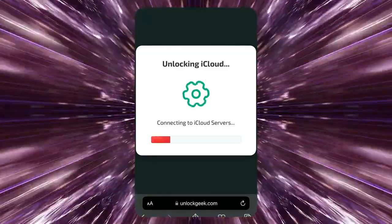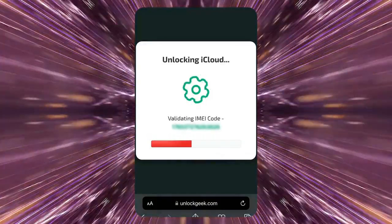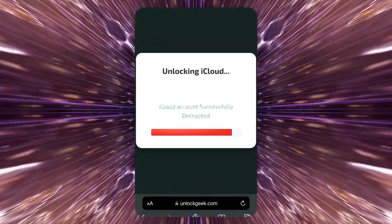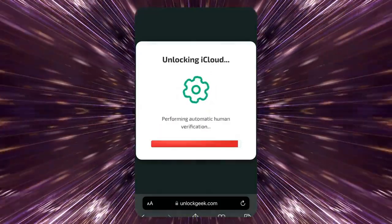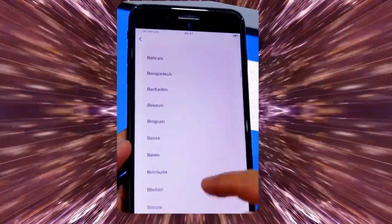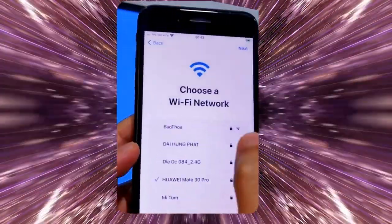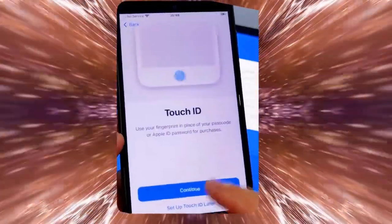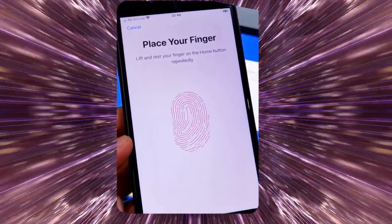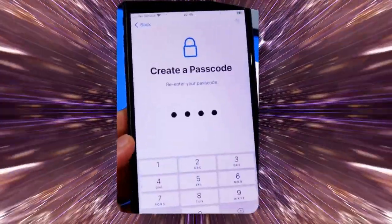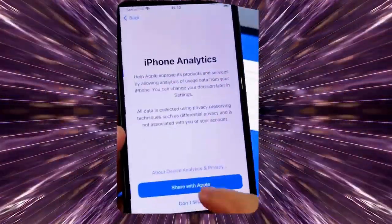Sit back and relax while the tool is processing your unlocking request. This might take a few moments. Once the process is complete, let's switch back to the iPhone to see if it's unlocked. Let's restart the device to see if the unlocking process works. If everything went smoothly, you should no longer see the iPhone lock to owner message, and the device will allow you to proceed to the home screen. Congratulations! Your iPhone is now free from the iCloud activation lock and ready to use.